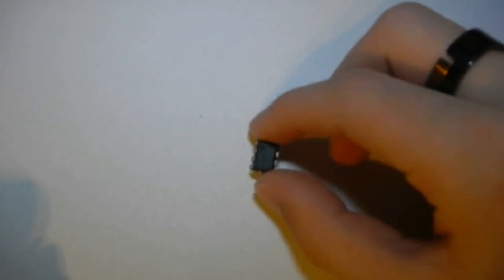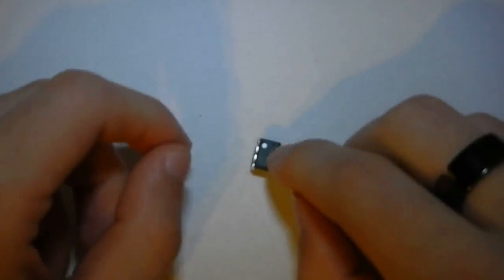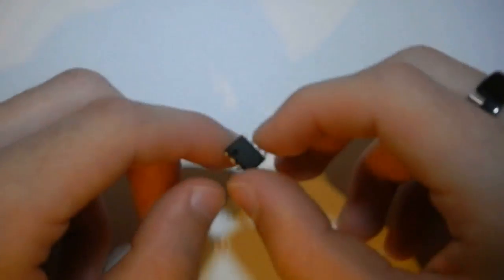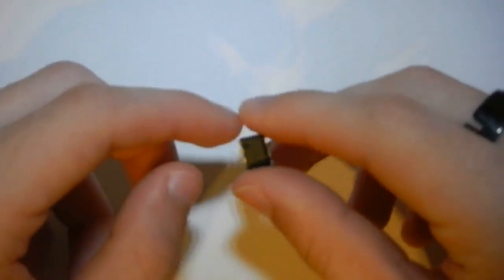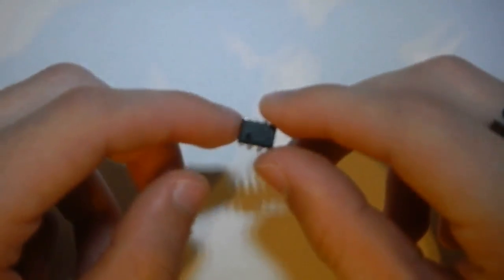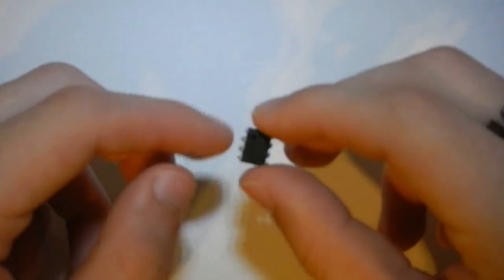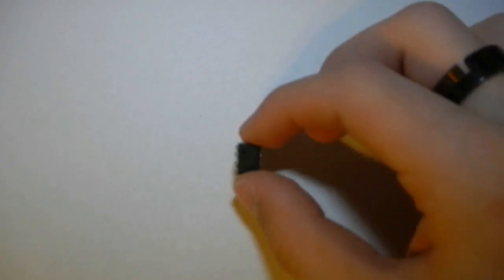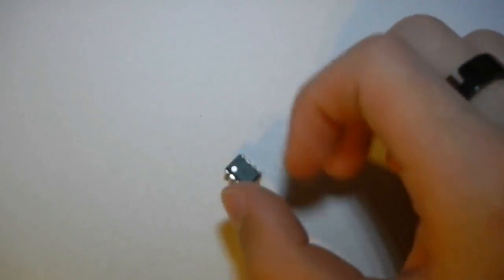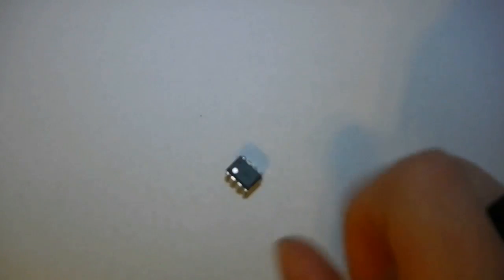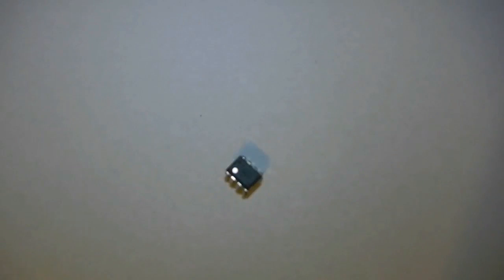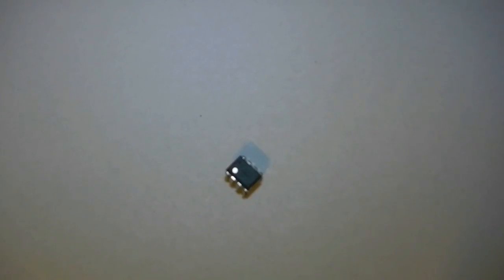What this is here is a 555 timer chip. It does a multitude of things and we're going to be talking about a lot of those things as we put it on a breadboard. Specifically today we're going to be talking about making this thing operate in astable operation, essentially making this into a square wave generator where we'll be able to control the frequency.